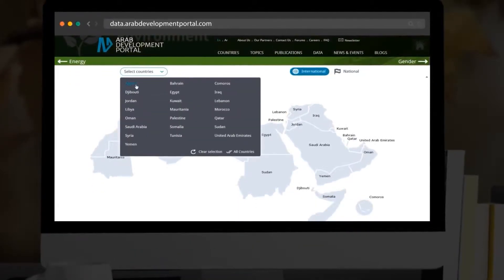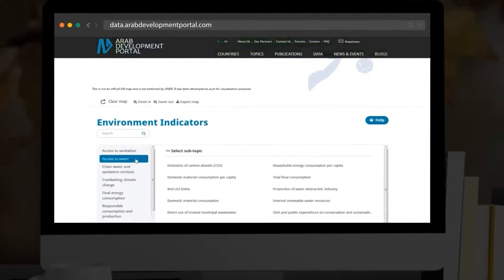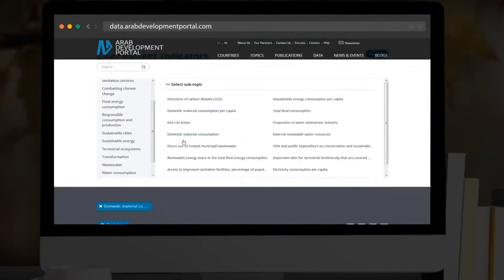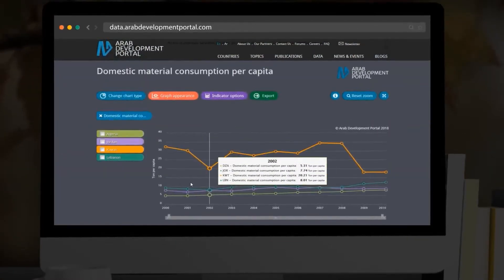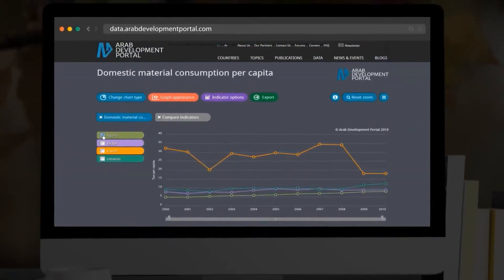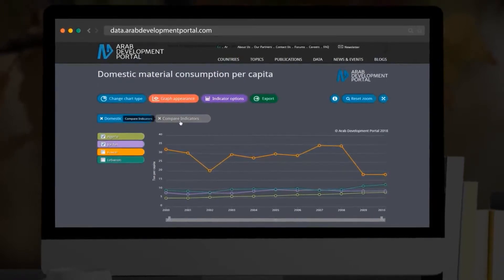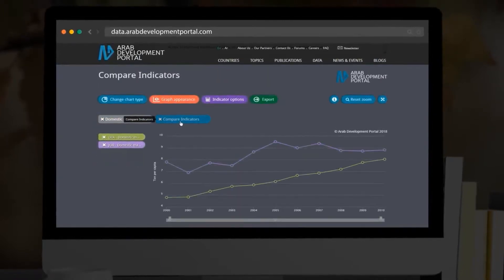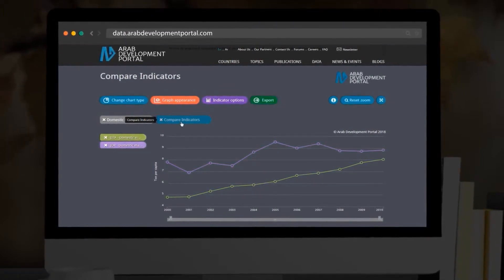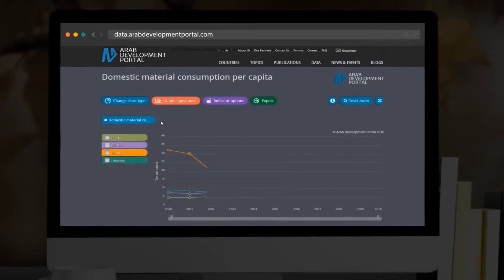After selecting a country or a selection of countries, you can select up to 10 indicators which will appear in the chart section. To compare several indicators, tick the box of the countries you wish to compare. Repeat this action for any other selected indicator of your choice.